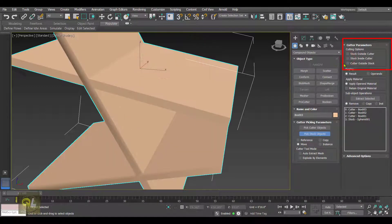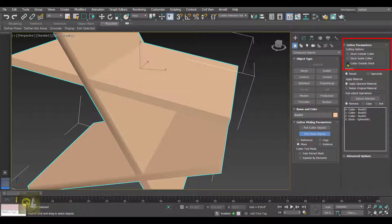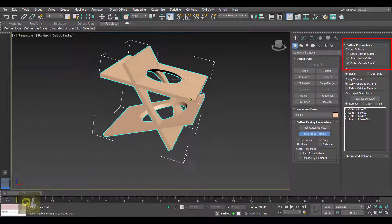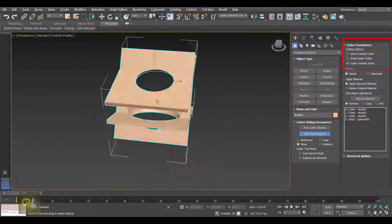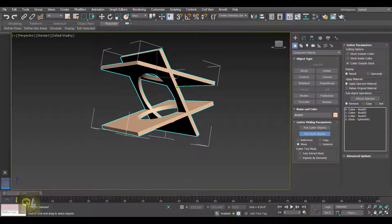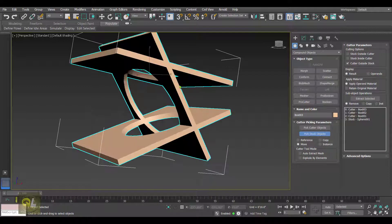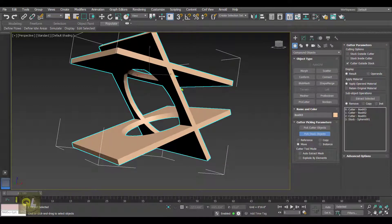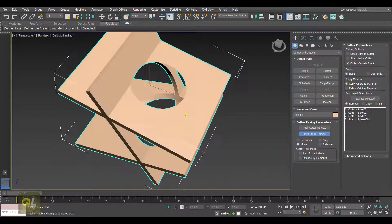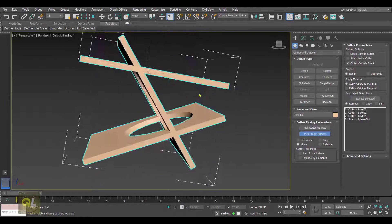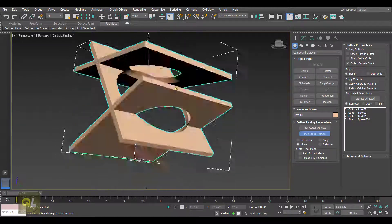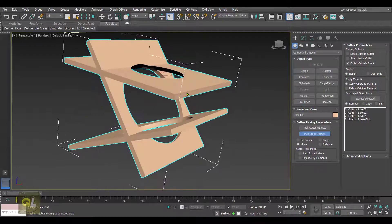If I select the third option, that is Cutter Outside Stock, in that case we get a result where the stock is subtracted from the cutter, and the common area or the intersected area also gets deleted.